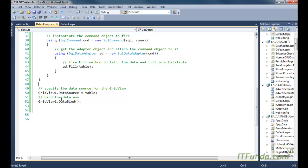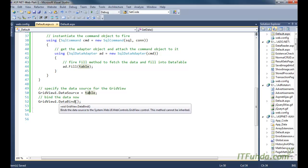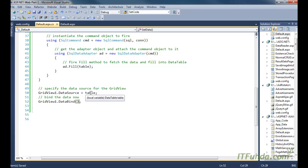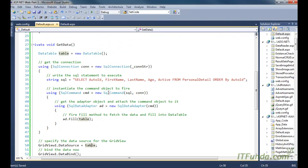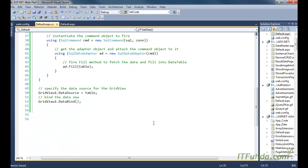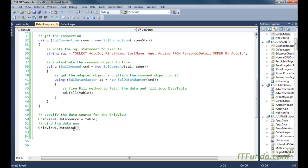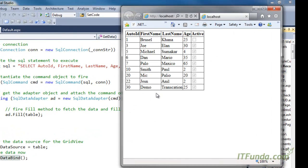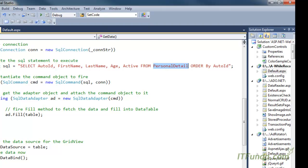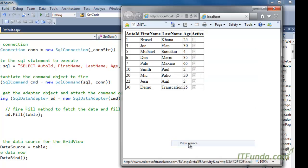Once we have the DataTable, we write GridView1.DataSource equal to the table, which sets the data source of the GridView. Then we call the DataBind method. GridView.DataBind reads through the rows of the DataTable and binds them to the GridView. If we have five columns returning from the database, it will create five columns, and for however many rows are returned it will create that many rows and populate those records on the web page.